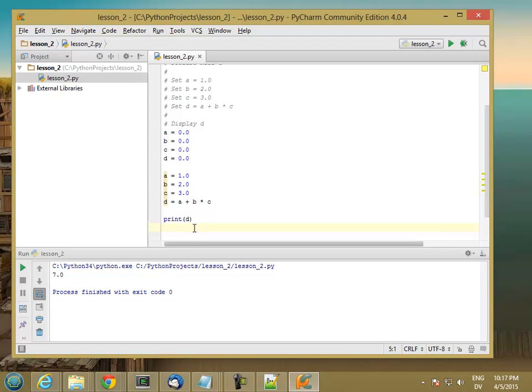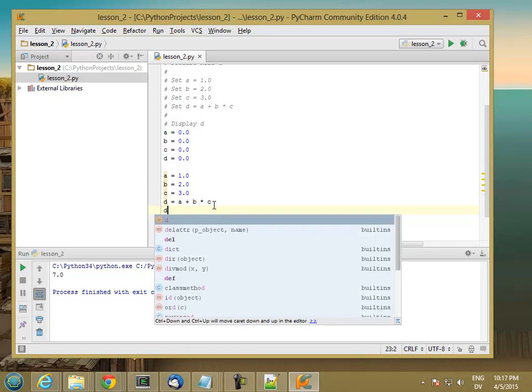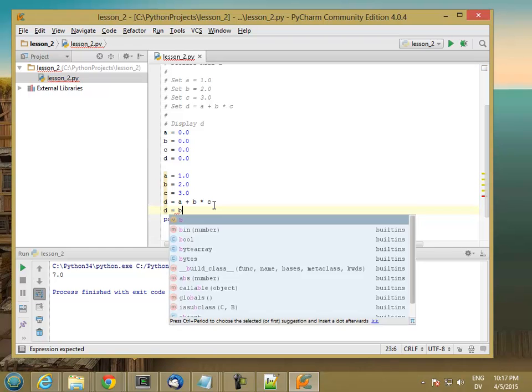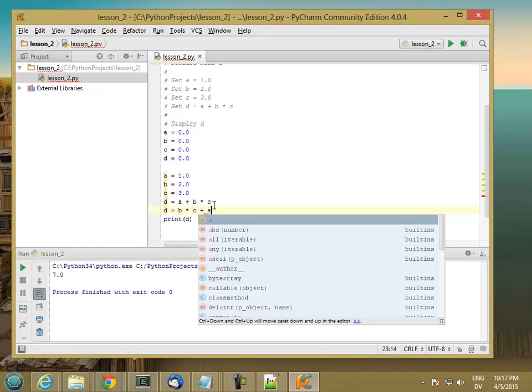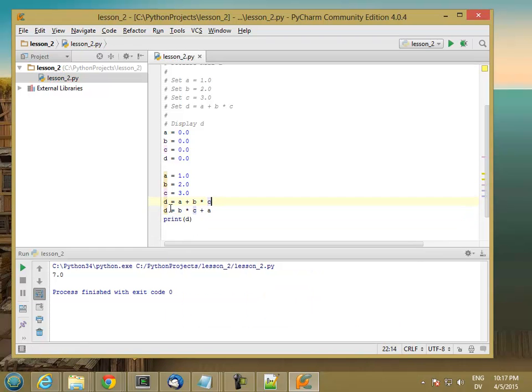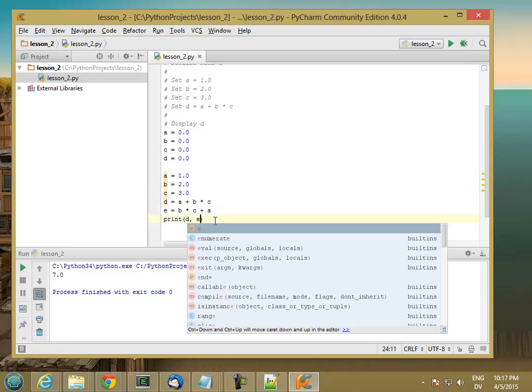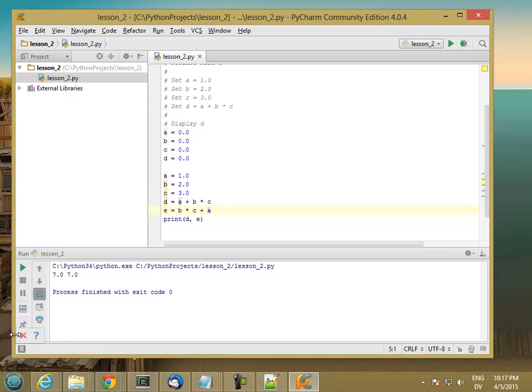Now the reason you get 7 is because in Python and most other programming languages, multiplication happens before addition. So no matter how I write this, if I write it like that or I write it like d equals b times c plus a, let's make this a variable called e, and then output d and e, either way I write it, I get 7 each time.